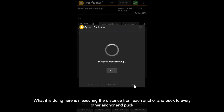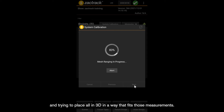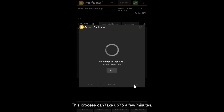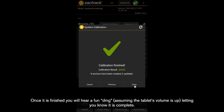Now the calibration is in process. What it is doing here is measuring the distance from each anchor and puck to every other anchor and puck, and trying to place all of them in 3D in a way that fits those measurements. It automatically goes through several attempts and thousands of iterations before choosing the best arrangement it can make. This process can take up to a few minutes. Once finished, you will hear a ding — assuming the tablet's volume is up — letting you know it is complete.